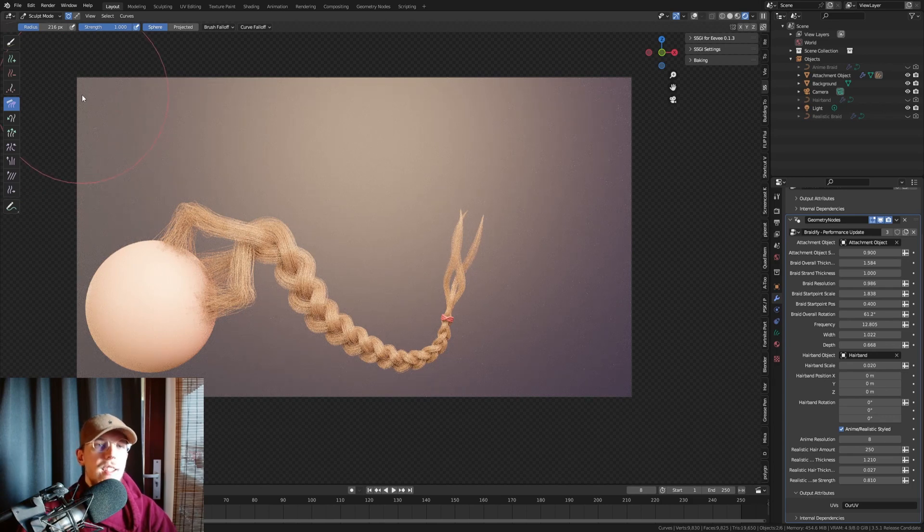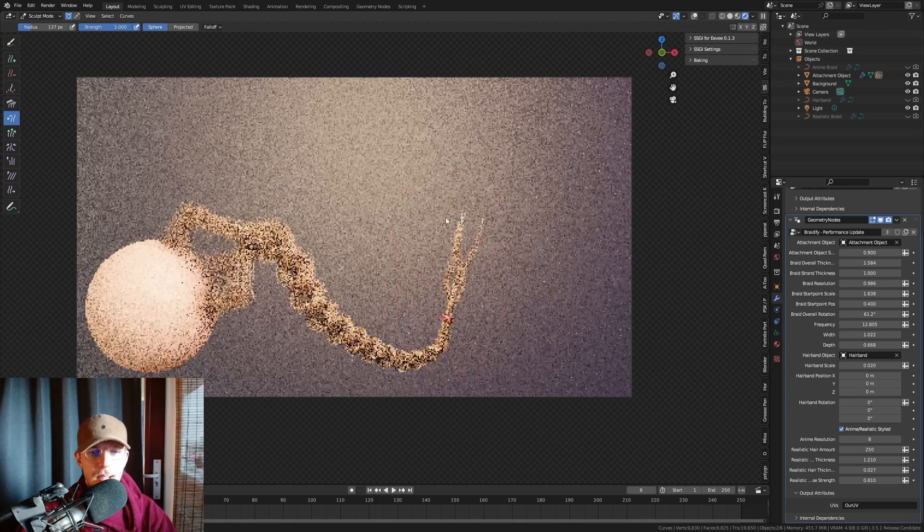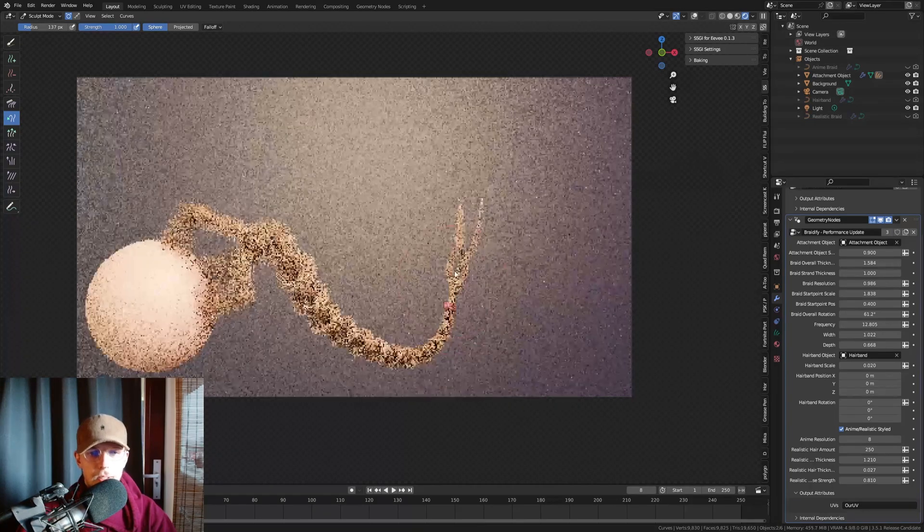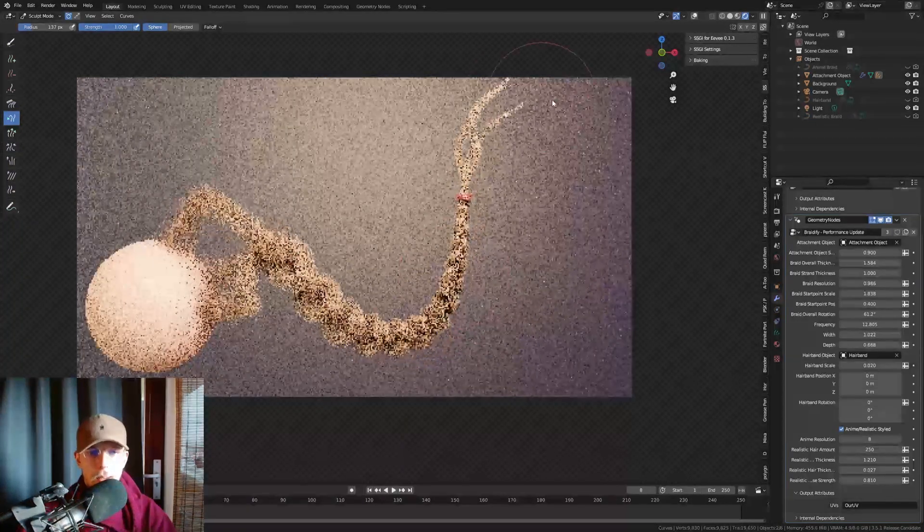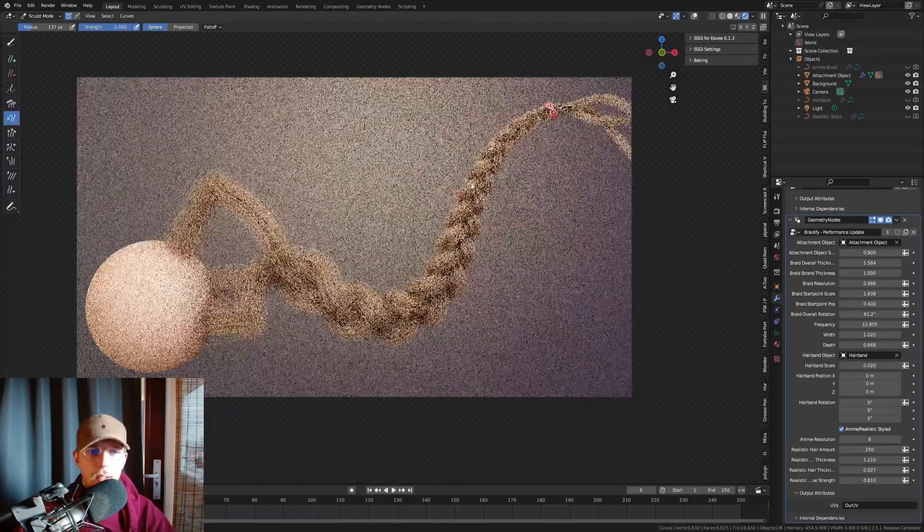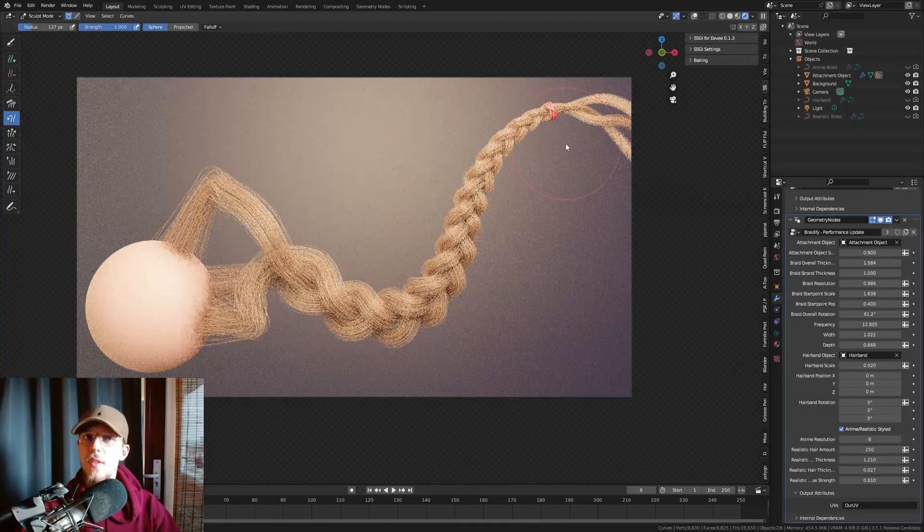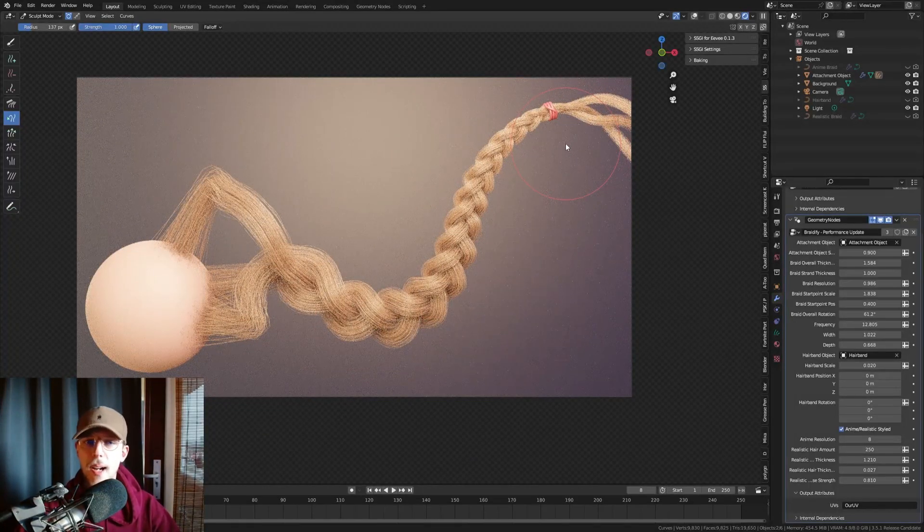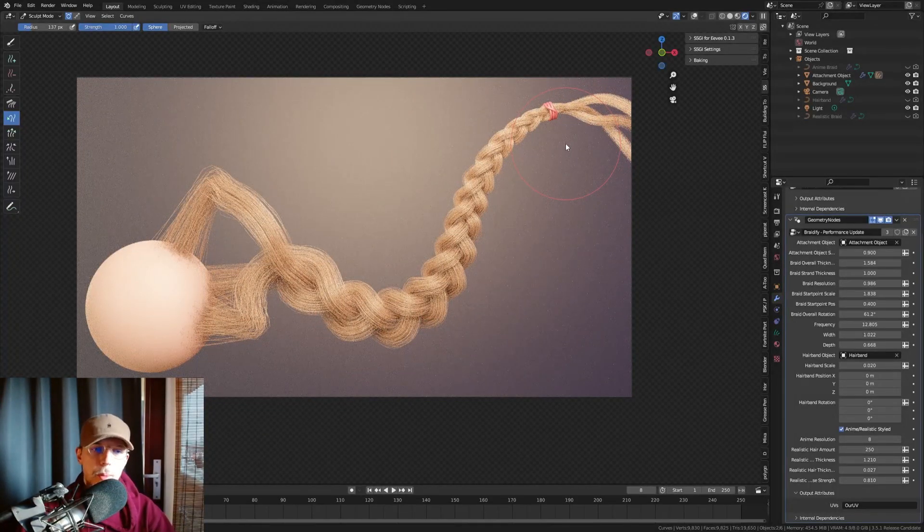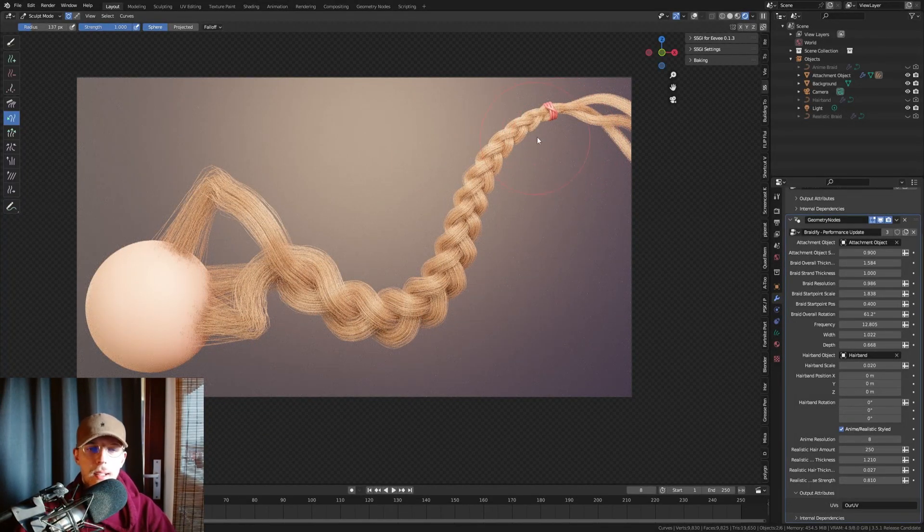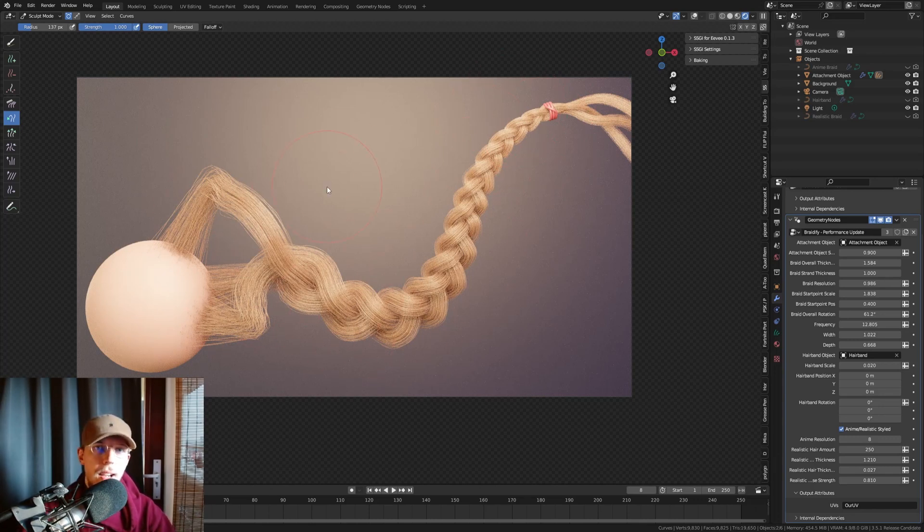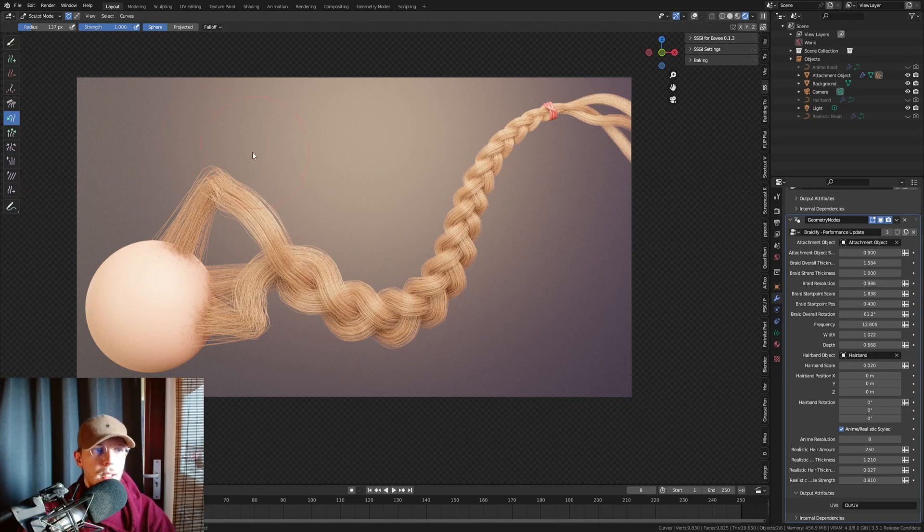But you can see how easy this is to actually shape. And we can even use the snake hook there, make this longer, for example, and just snake this all the way there. And you can see it's very procedural still. The longer we make this, the thicker the braid is gonna be, the more of those braiding it's gonna have, stuff like that, it's all gonna depend on the length of the braid.